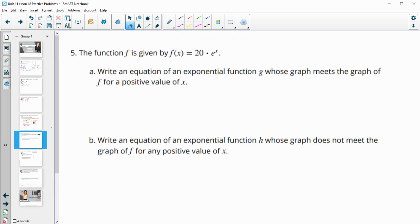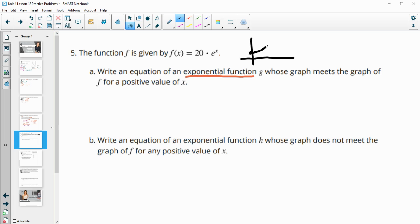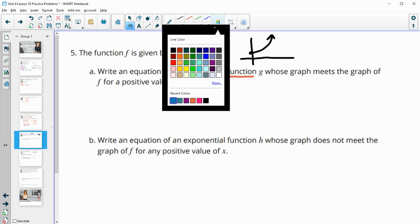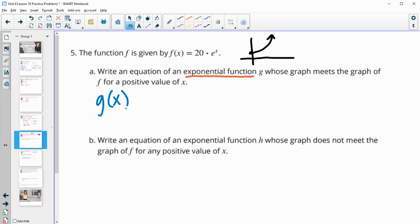Number five: the function f is given. Write an equation of an exponential function G whose graph meets the graph for a positive value of x. You get to write anything you want here. This function starts at 20 and goes up at growth rate e, so you want to write an equation that will cross it. Your first option is that your initial value is above or below 20.